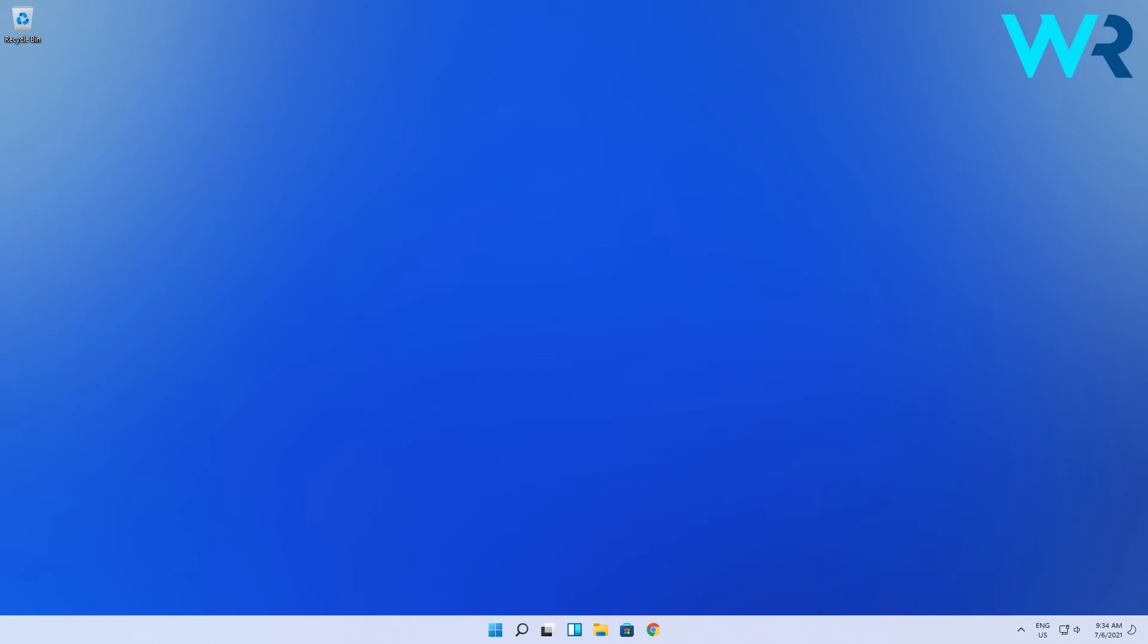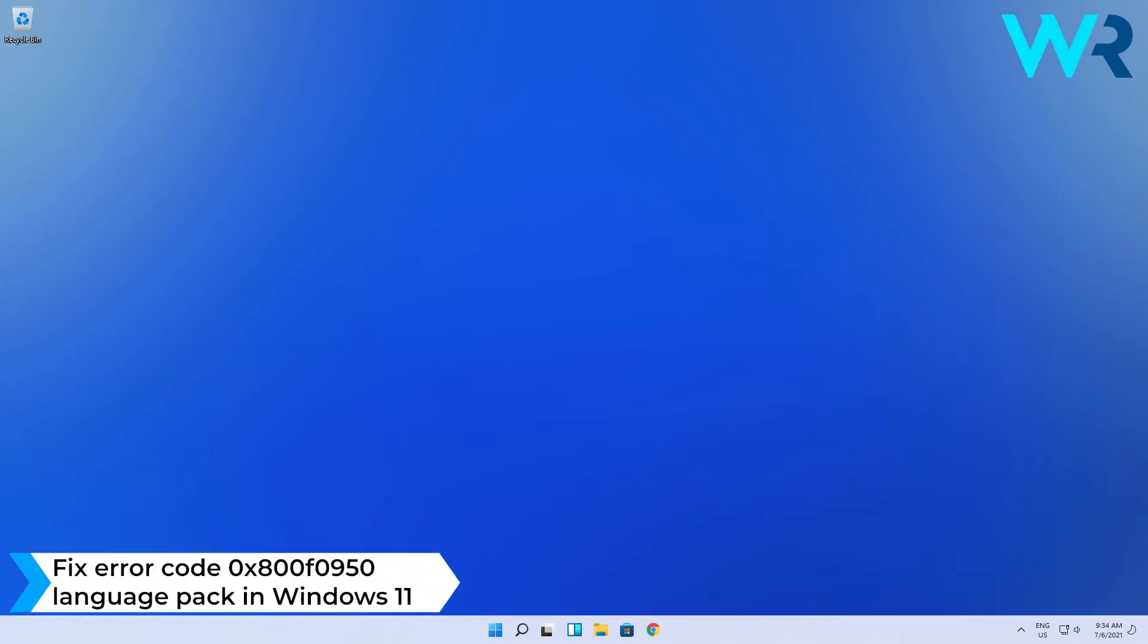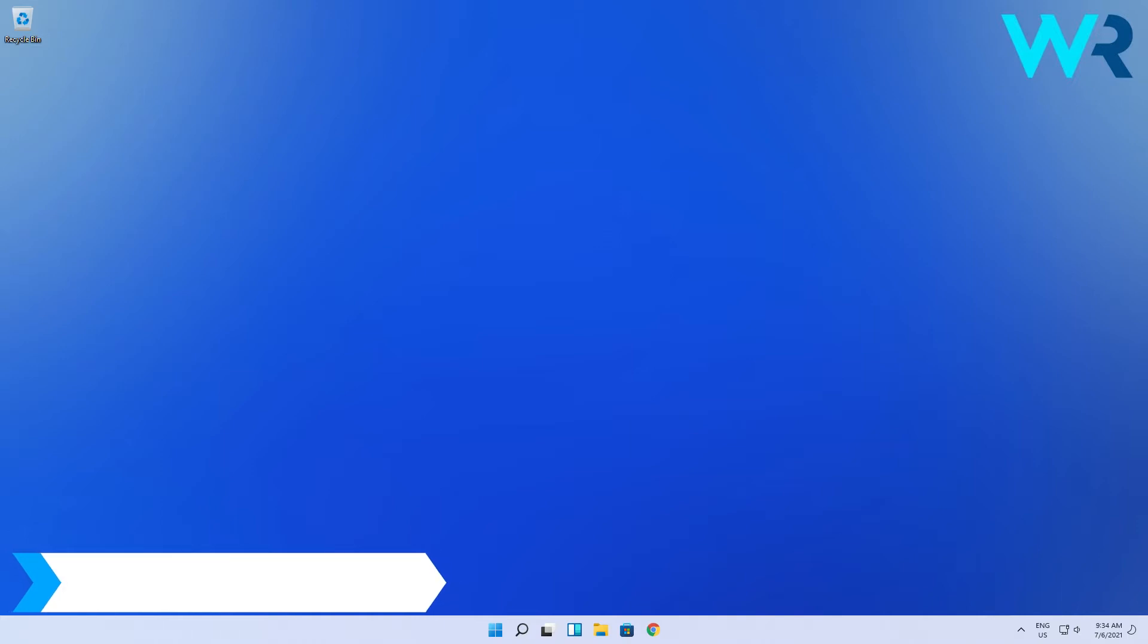Hey everyone, Edwards here and welcome to Windows Report. In this video, I will show you how to fix the error code 0x800f0950 language pack in Windows 11.